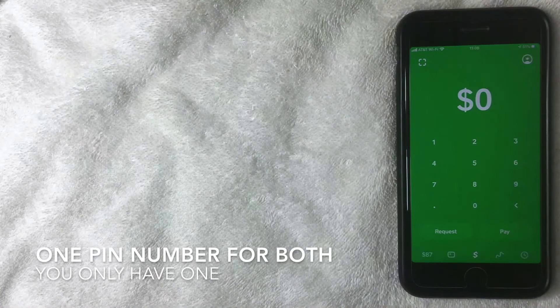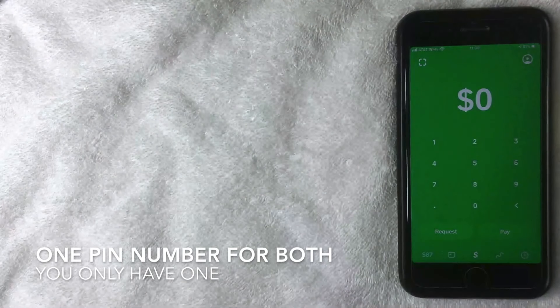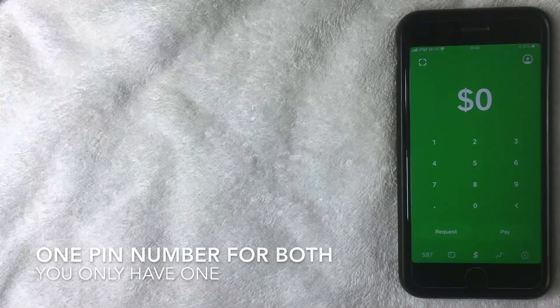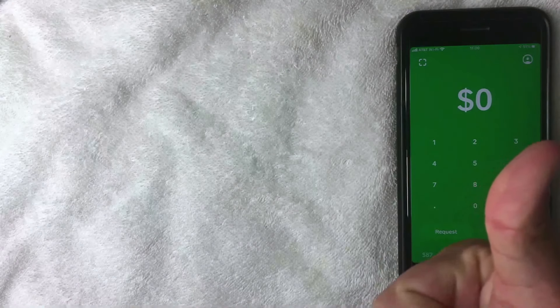The PIN number is usually set up to either access your Cash App or to withdraw money at the ATM. But what if you forgot your Cash App PIN number?